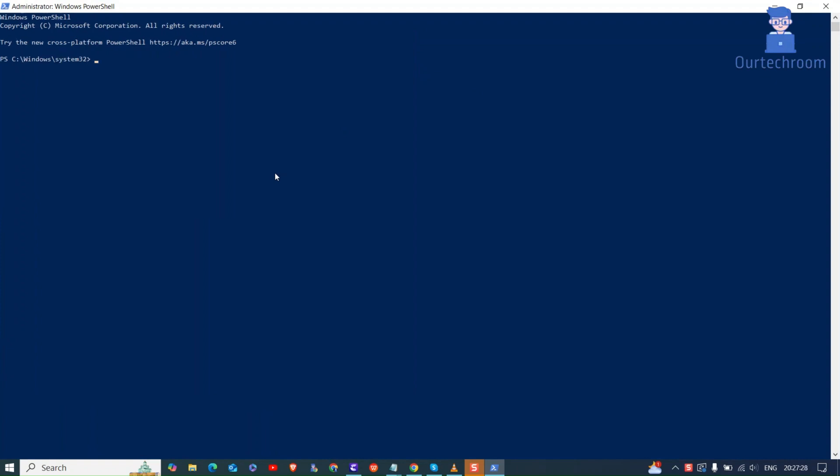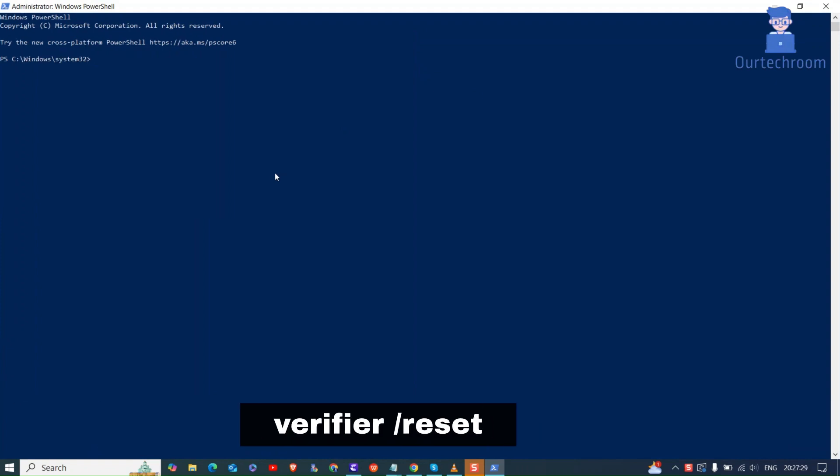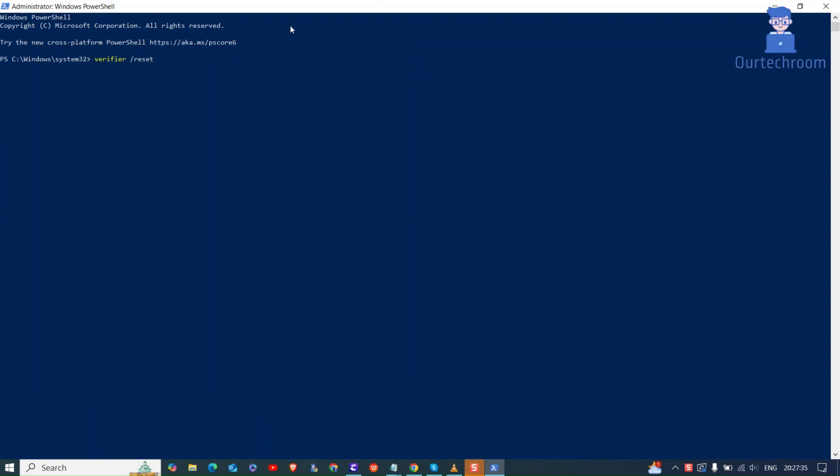Here type verifier slash reset command and press enter. As I have already made the changes, it is showing no changes in settings. If you have the problem, then this will fix your settings. After that, restart your computer and this will fix your issue.